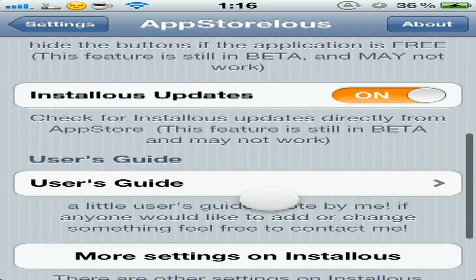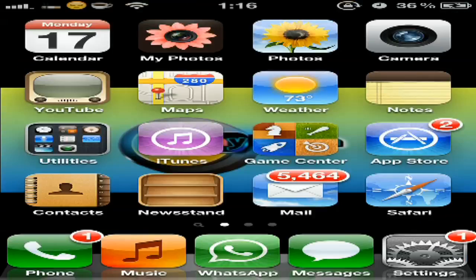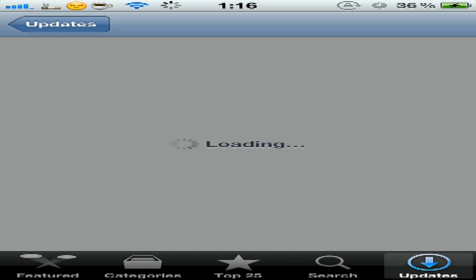Okay, so our fifth tweak is AppStore Plus. You download it from Cydia then you can go to App Store and go to a paid application.